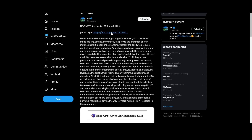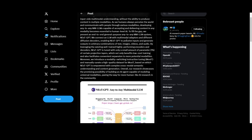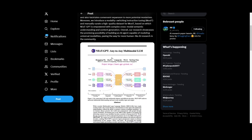This is NExT-GPT, an any-to-any multimodal LLM, and this is generally where I think GPT-5 and other large language models are going. Many people in the industry think we'll get one large language model that can do absolutely everything, but I think what's more realistic is a central large language model that calls on every other specialized model for specific requests.